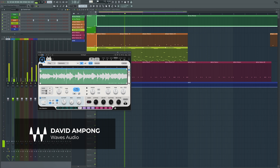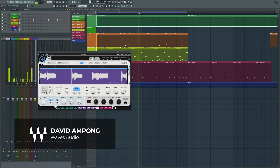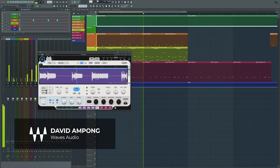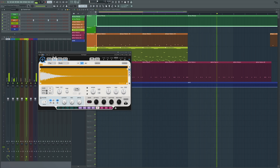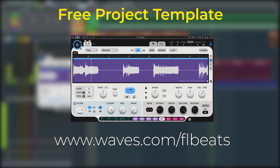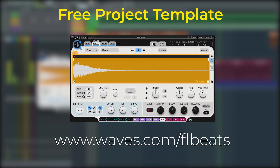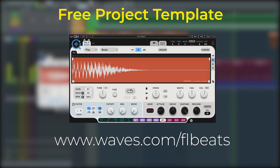My fellow beat makers and producers, let's jump right into this cook up with CR8. We're going to use it to generate beats really fast in FL Studio, starting off with this template — which, by the way, you can download for free so you can follow right along with me. Link is in the description.